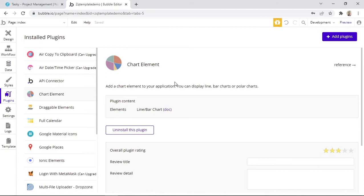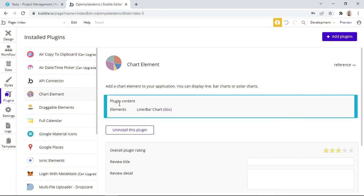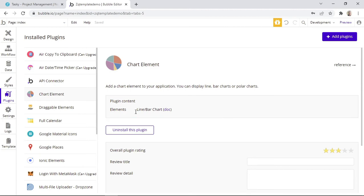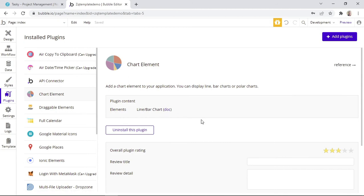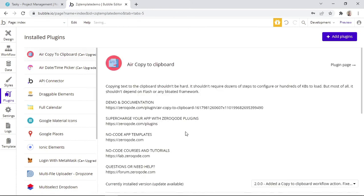Here we can see additional information about this plugin. We have a description here, and we also have the plugin content box, which basically informs us of the types of elements or actions that this plugin comes with. We can see that this plugin simply comes with a line or bar chart element. And if you wish to uninstall a plugin, simply click on this button that says Uninstall this plugin, and it will be uninstalled.